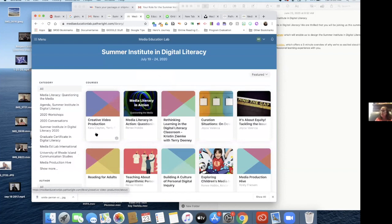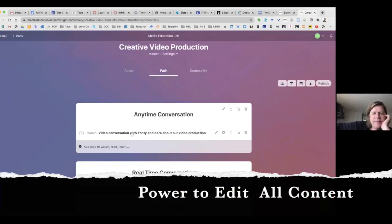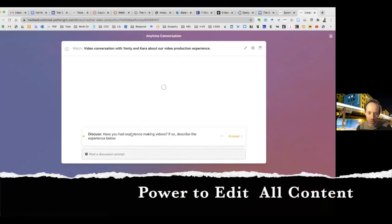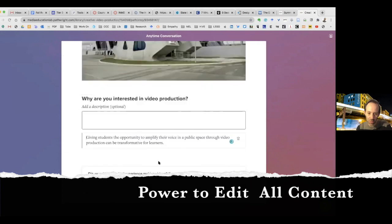Once Kara adds me as an author, I have the same privileges to get in and do edits. Why don't we test that — Kara, stop sharing your screen and you share yours. Good idea. So we have what we just worked on, and now I can add or edit as well.